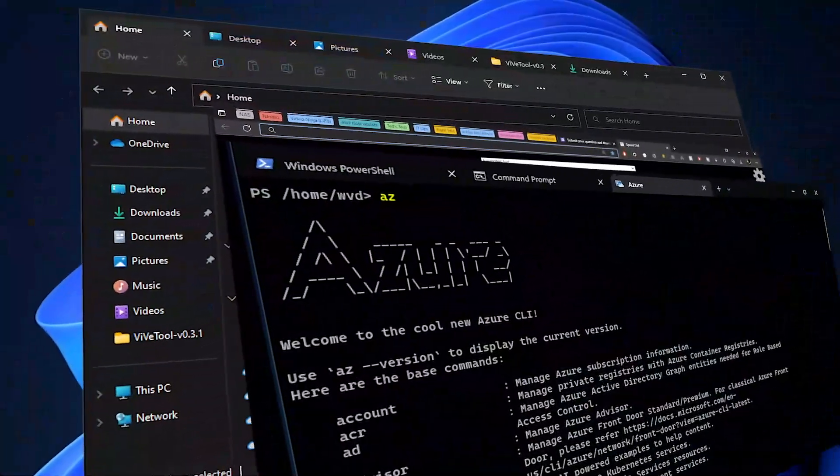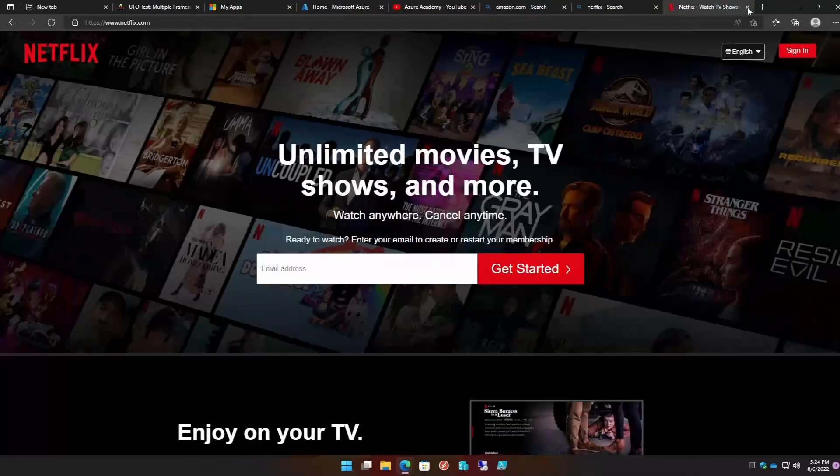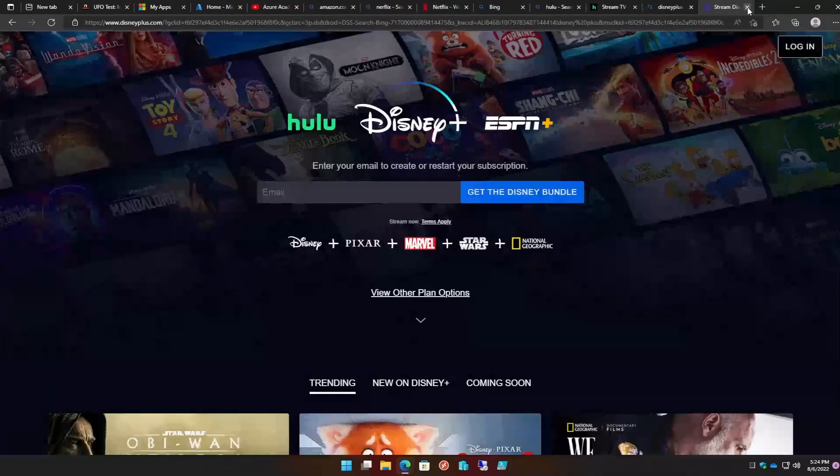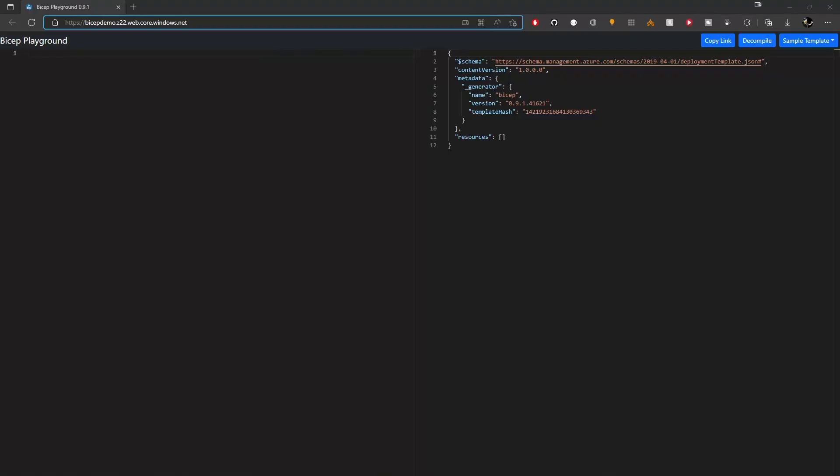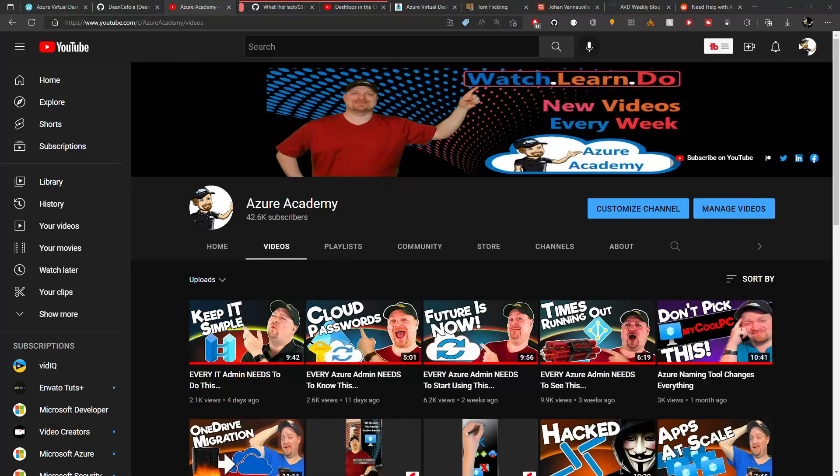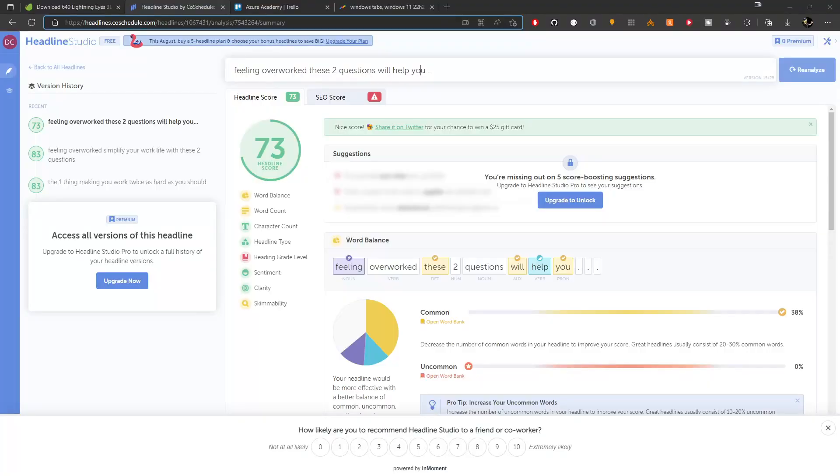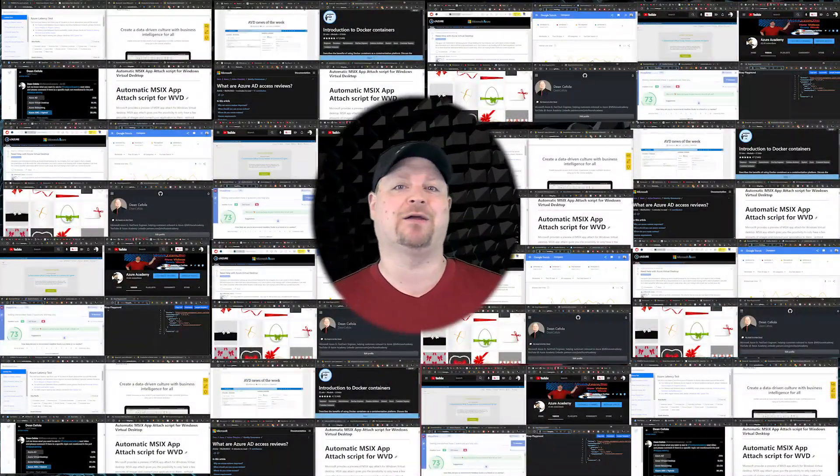Tabs. Now you already use tabs to cut down on the number of browser windows that you have open. And the way I do it is to set up a different browser for each topic that I'm working on. But the more I do this, the more browser windows I have open and I'm right back to clutter.